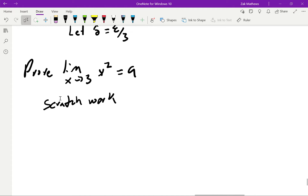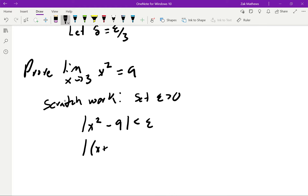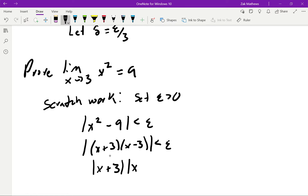Given epsilon greater than 0 — just some fixed number — what we want to show is that |x² minus 9| is less than epsilon. I'm going to factor that as |x plus 3| times |x minus 3|. Why? Because I'm trying to get |x minus 3| — the |x minus c| — by itself. At this point it's pretty close, but we still have that other term hanging around. Before, when it was just a 3 sitting there, we could pull it to the front, but it's not as easy now — that x is also changing.